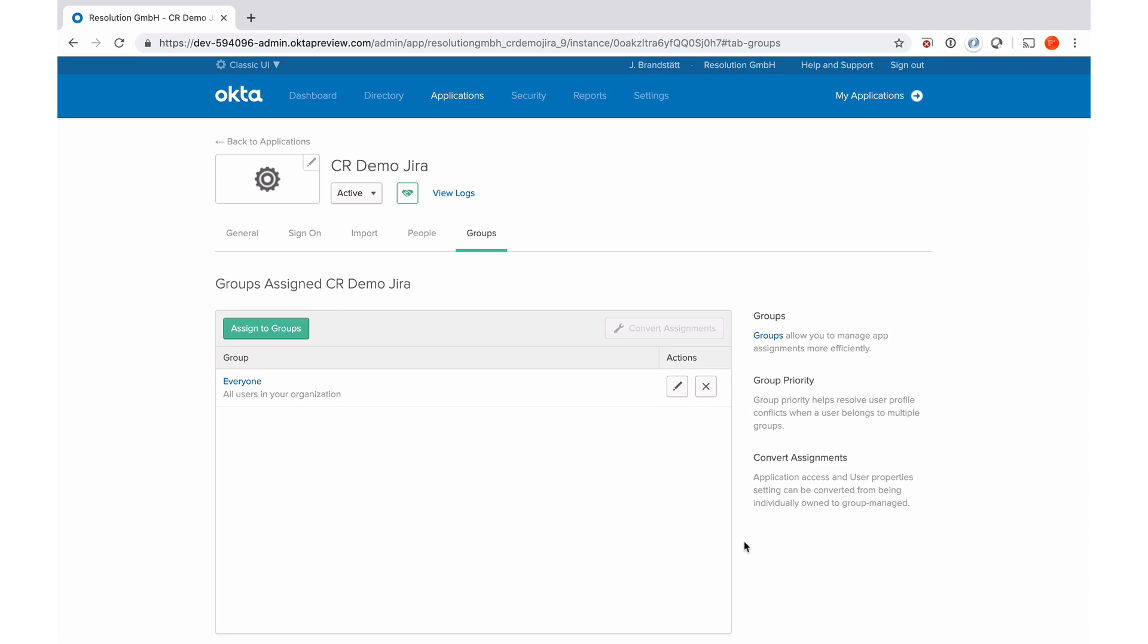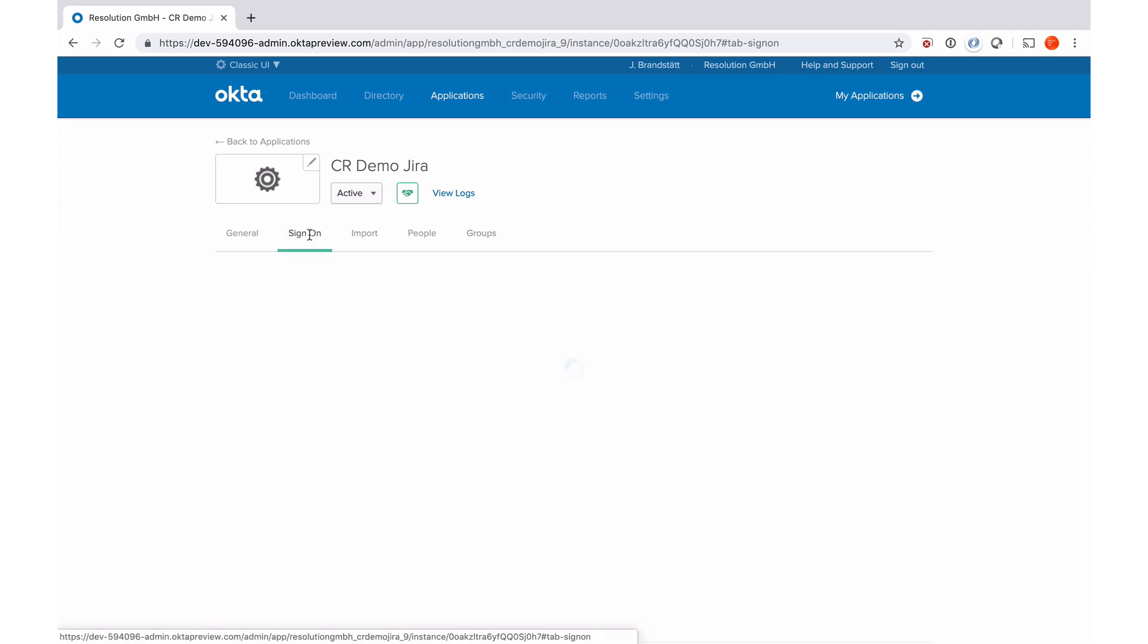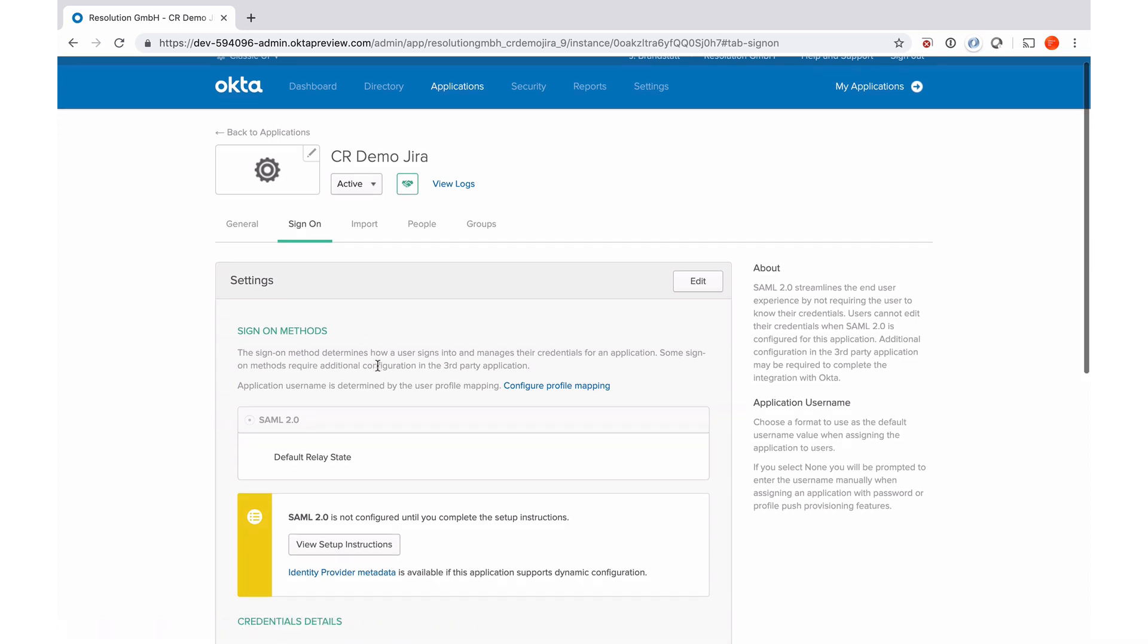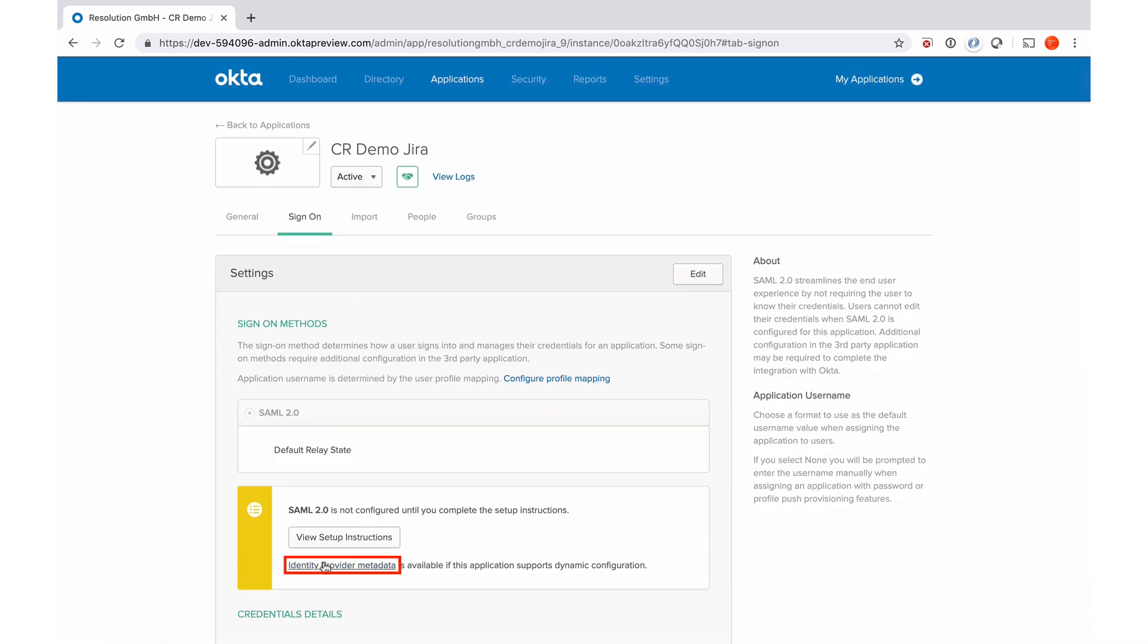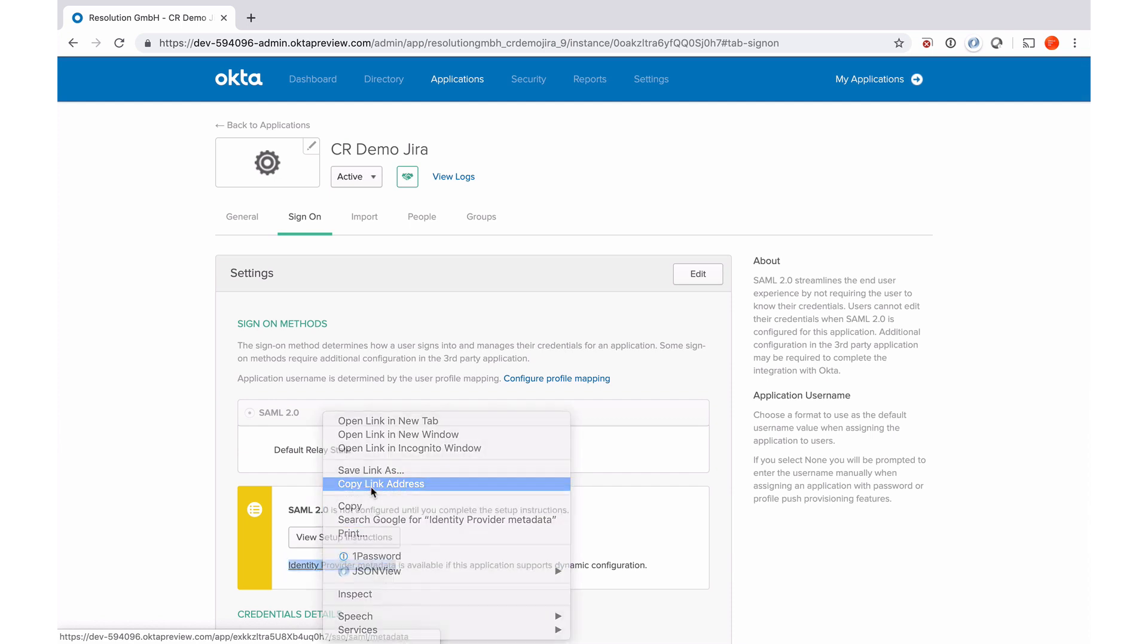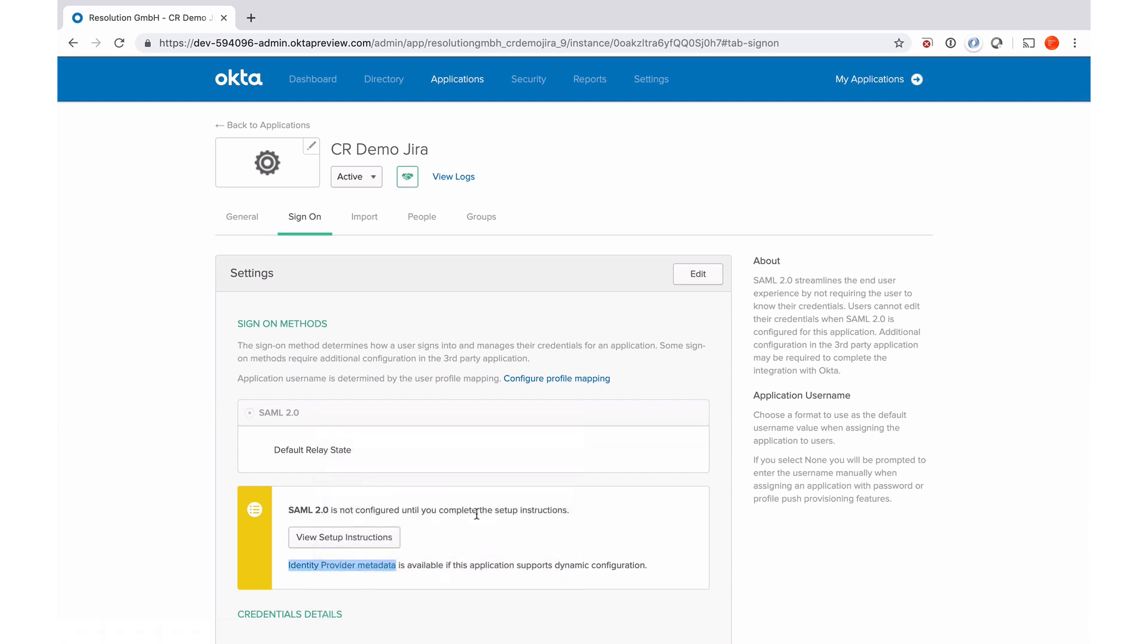And now I just quickly need to go back to sign on to copy my metadata URL. Go down here, identity provider metadata, that's where I find it, so I right click it, say copy link address. And now we're pretty much finished on the Okta side. So we'll have to go back to our plugin and complete the configuration there.